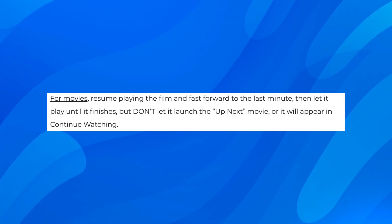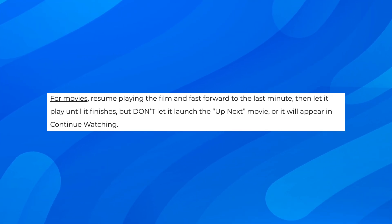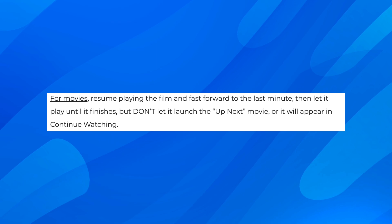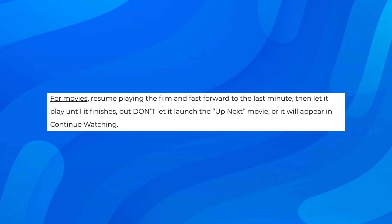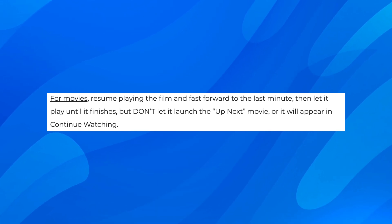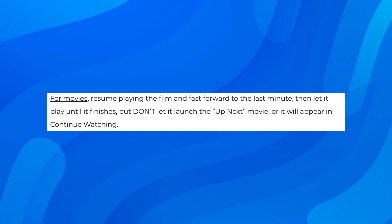For movies, resume playing the film and fast forward to the last minute. Then let it play until it finishes, but don't let it launch the up next movie or it will appear in continue watching. So you'll have to basically watch the last one minute of that specific movie.